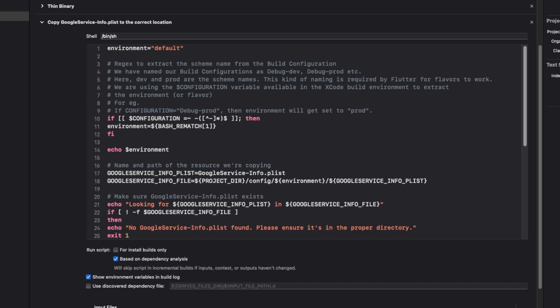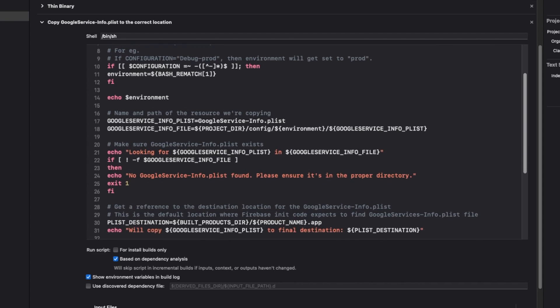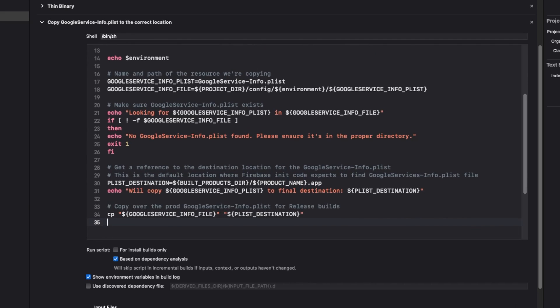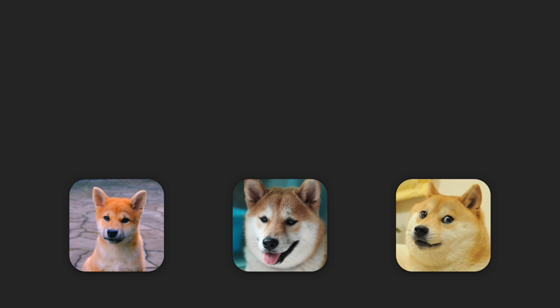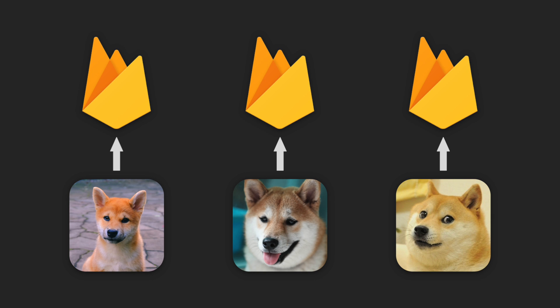We've successfully hooked up our app flavors to different Firebase projects. You learned how to set up flavors in your Flutter project, generate a unique icon for each flavor, and point each flavor to a different Firebase project.